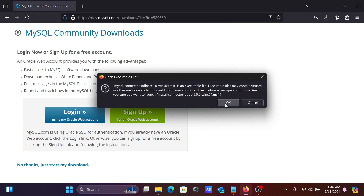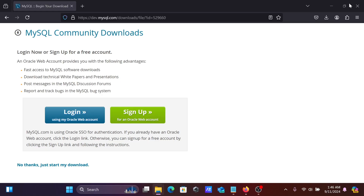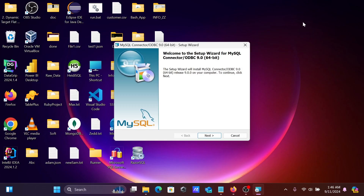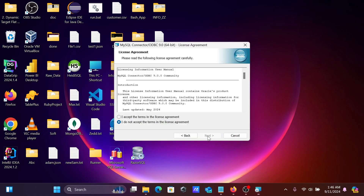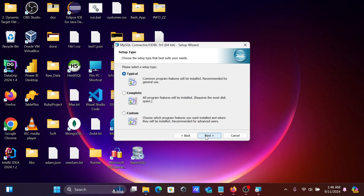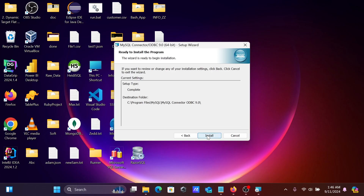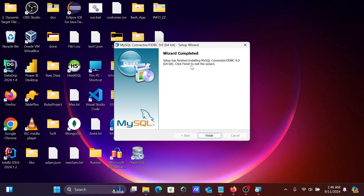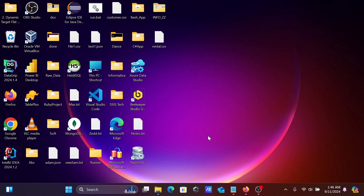After downloading, click on the file and click OK. Here you can see the installation wizard. Click Next, accept the license, click Next, then select Complete, then Next. The wizard completes — click Finish.